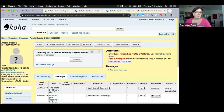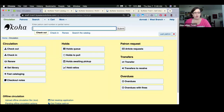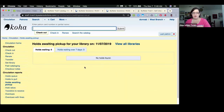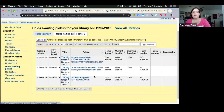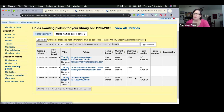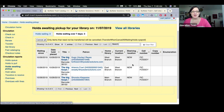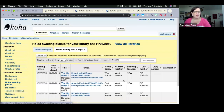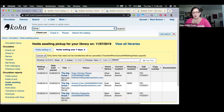The holds awaiting pickup screen now shows more information, including the patron card number as a hot link. The shelving location has also been added to the holds-waiting-for-pickup display, giving staff more context about where items are located.